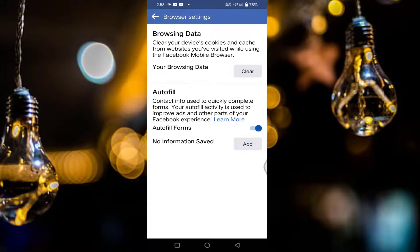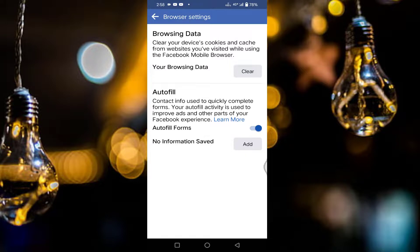You can see here two options, browsing data and autofill. In browsing data, you will find your browsing data, just tap on the clear. Then go back.